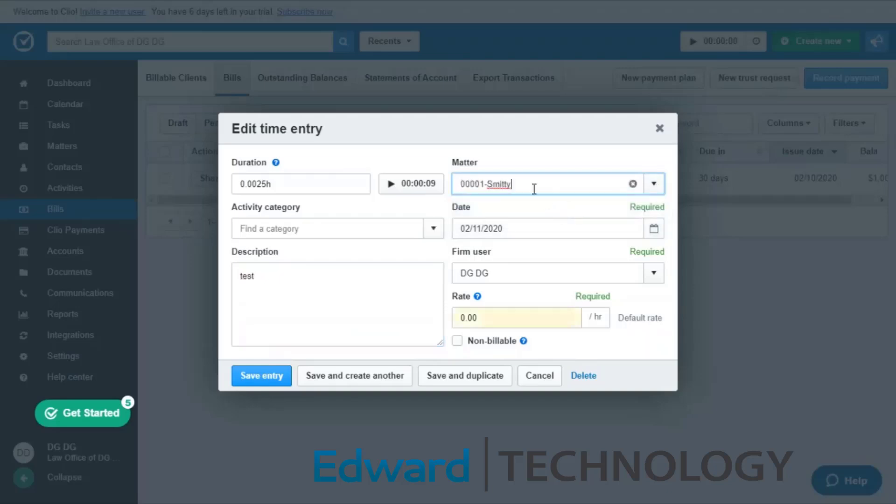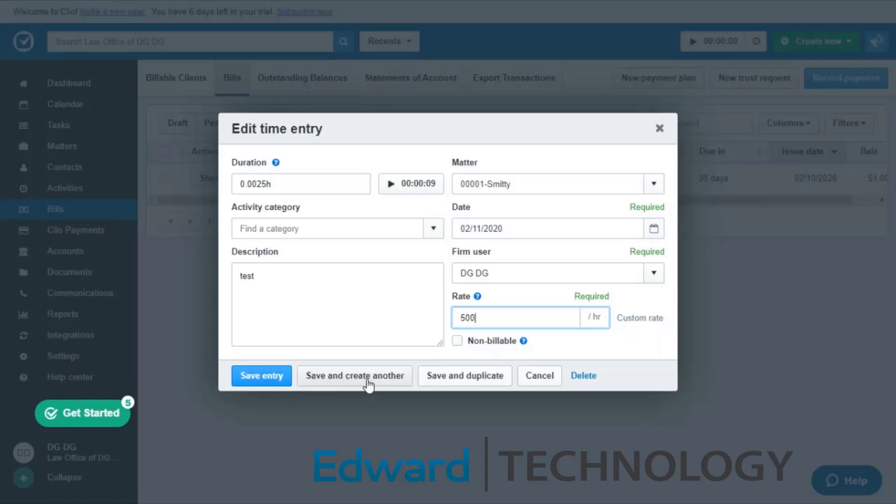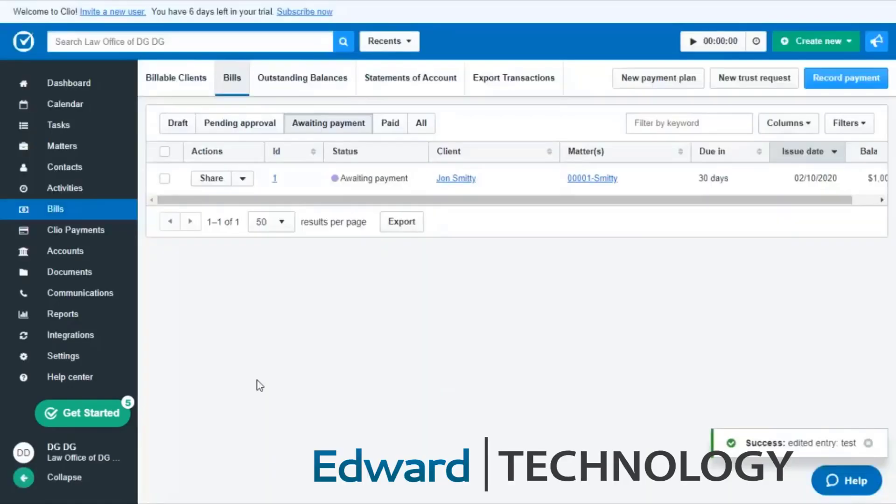You'll put your activity category there, you'll put in a brief description, you will assign it to a matter. I'll go ahead and use the test matter that I have there. You have the date and then you have your rate as well. So boom, you save the entry and now it's right into your bill.